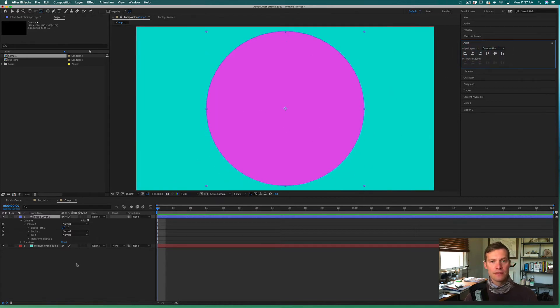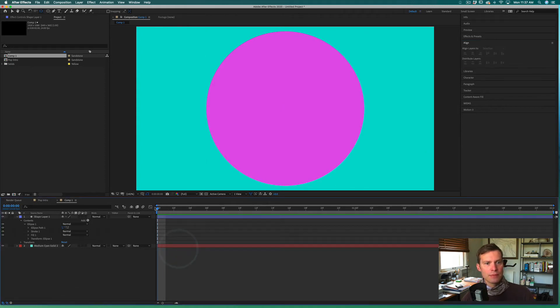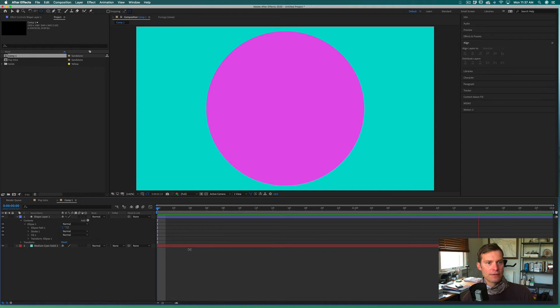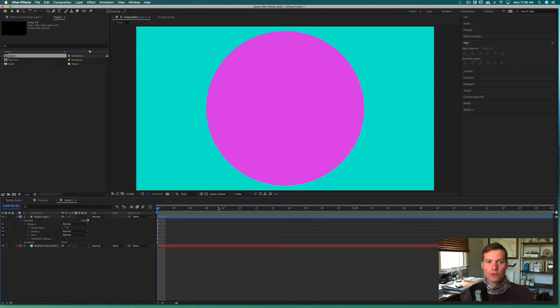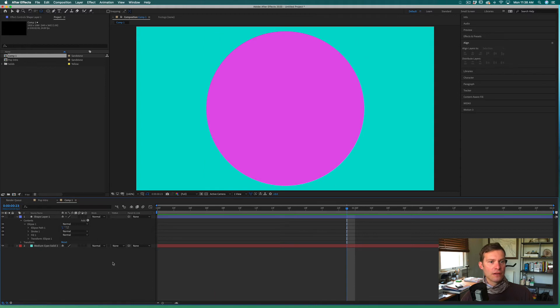Next thing I want to do is just double-check and make sure my composition is appropriate length. So this is a two-second composition at 30 frames per second... I'm sorry, it's at 24 frames per second. So 24 frames per second, two seconds long.